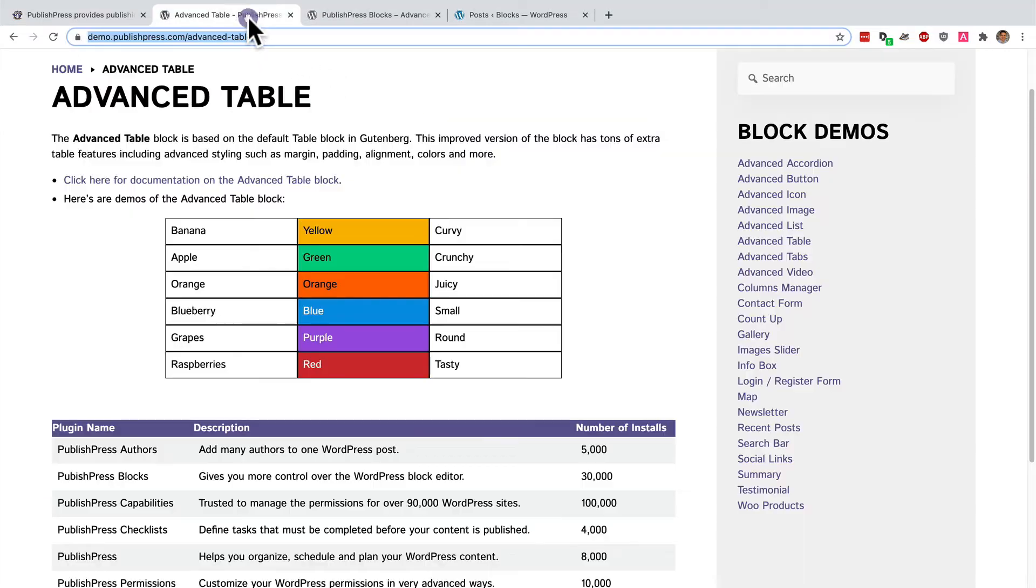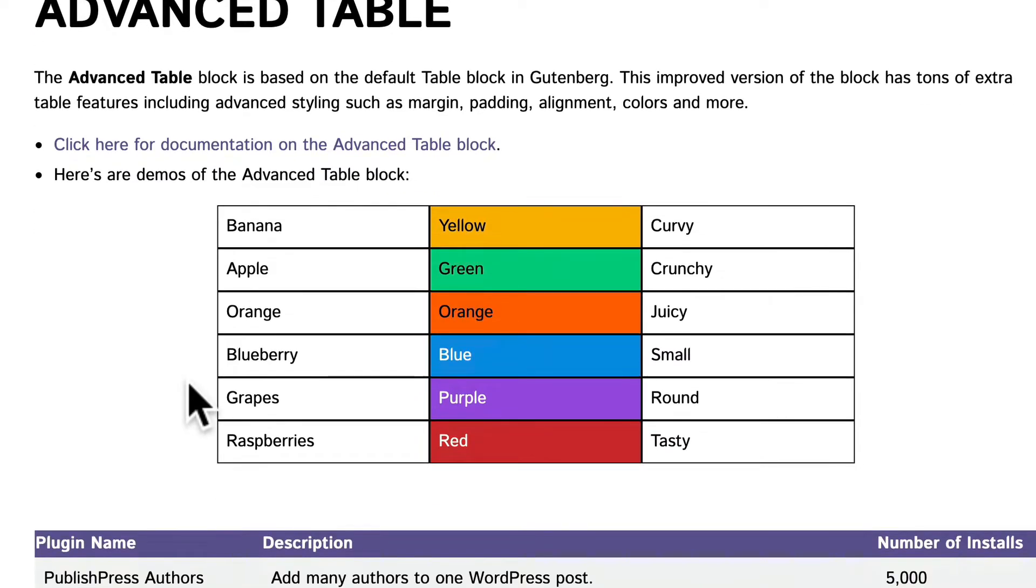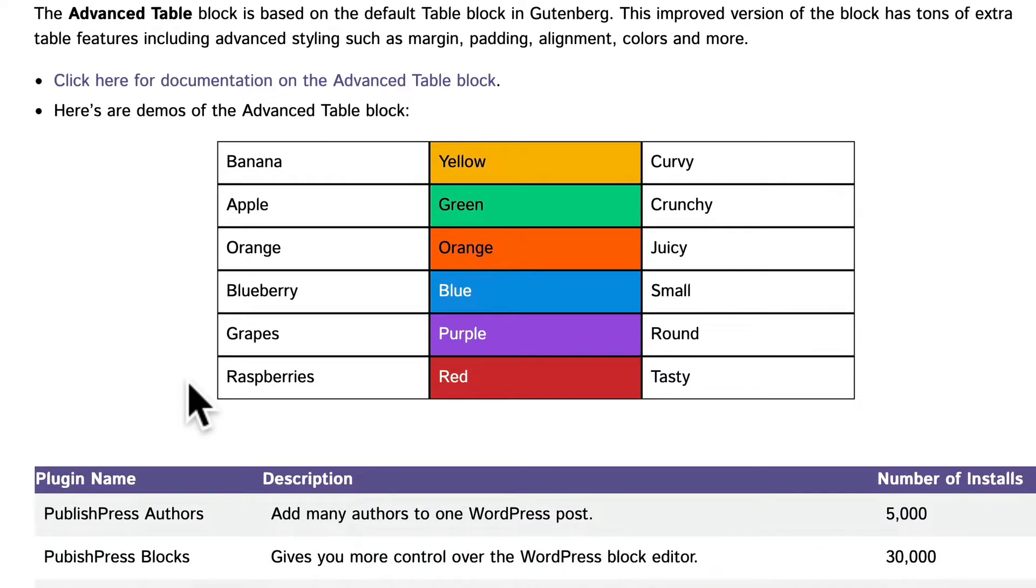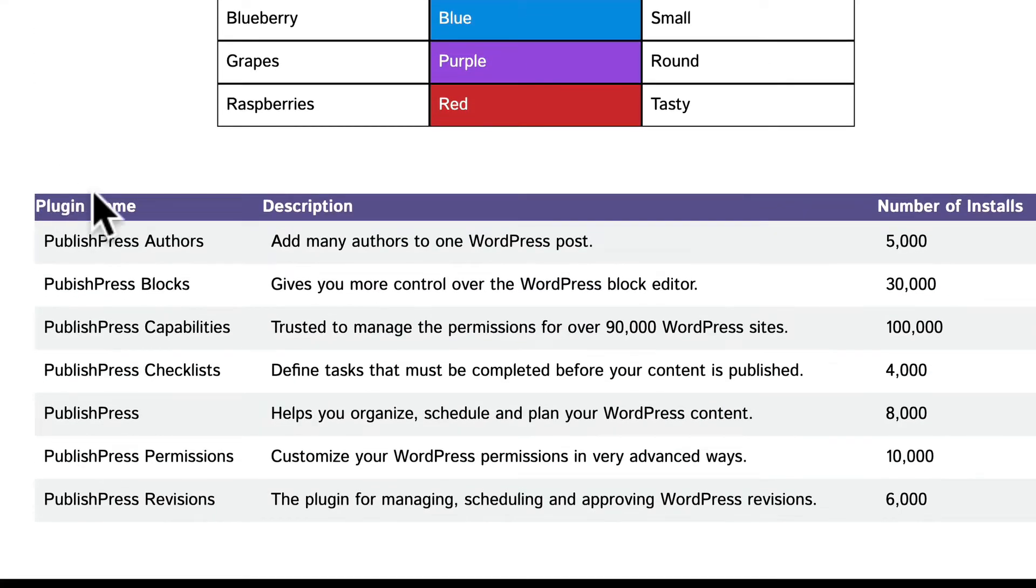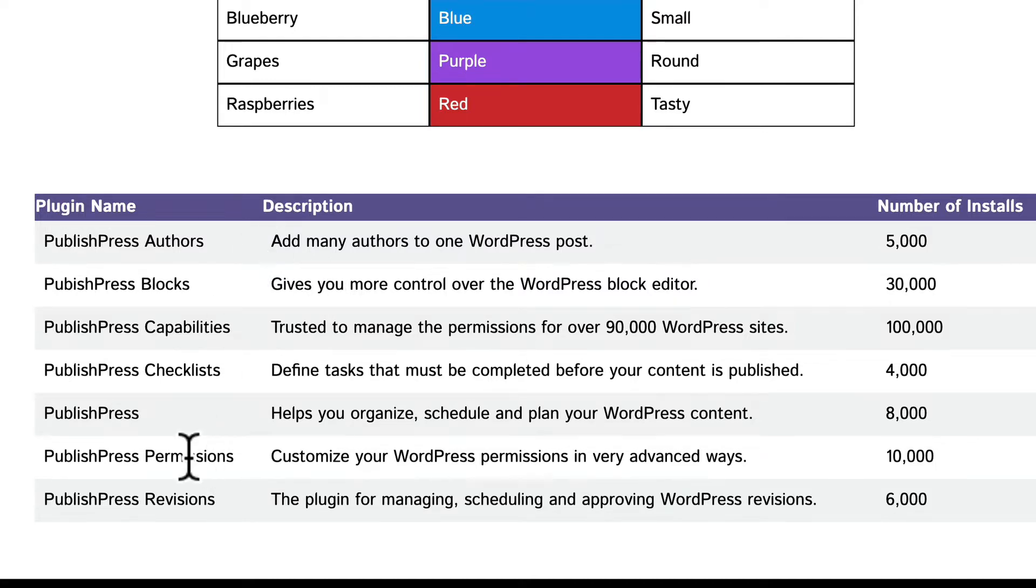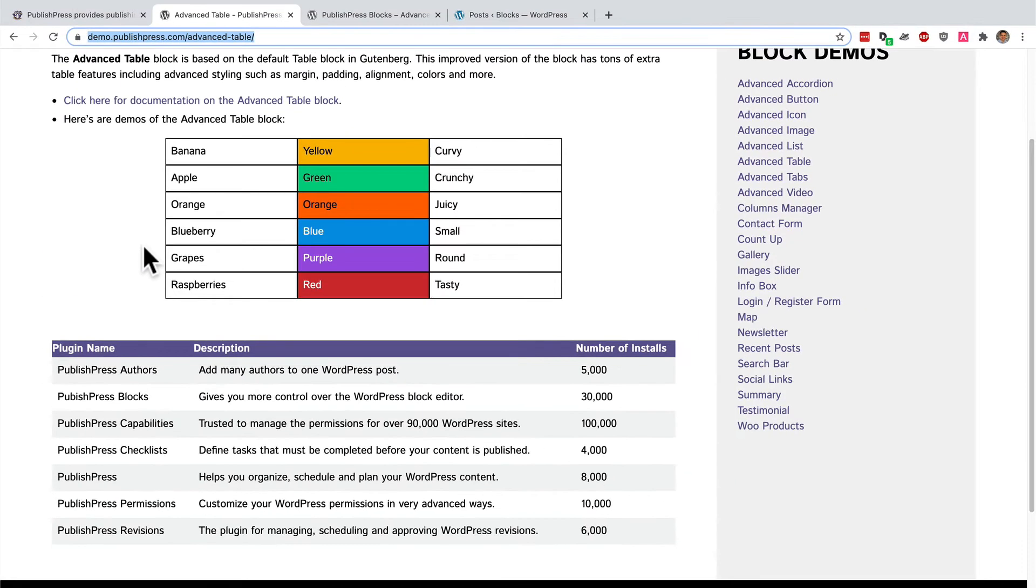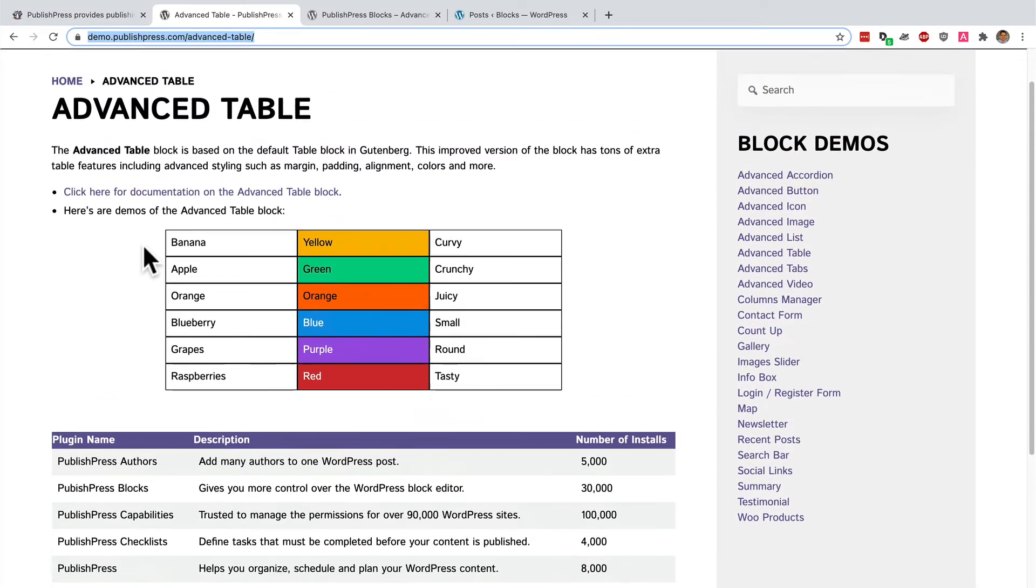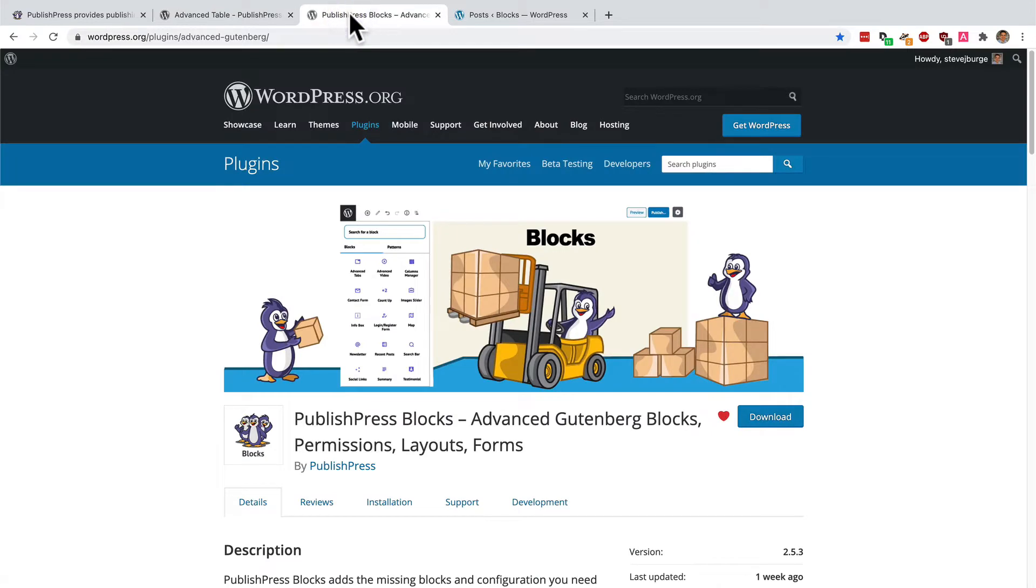In this video I'm going to show you how to improve your WordPress publishing with more advanced tables. This is possible with the advanced table block in the Gutenberg editor. You can see some examples in front of us here. We've added colors to different cells of this table. We've added a custom header and also a striped design to this particular table down below. Both of these are examples of the advanced table block that you can get with the PublishPress blocks plugin.